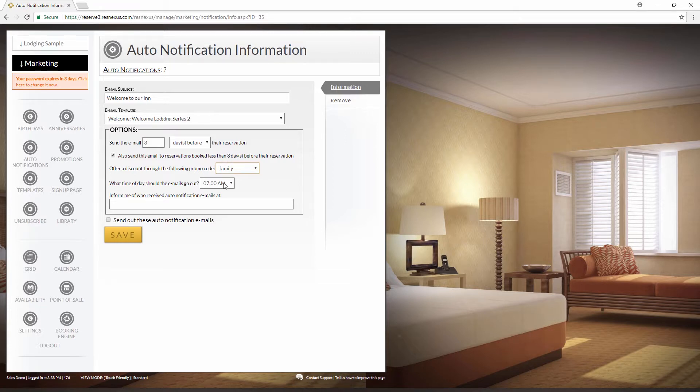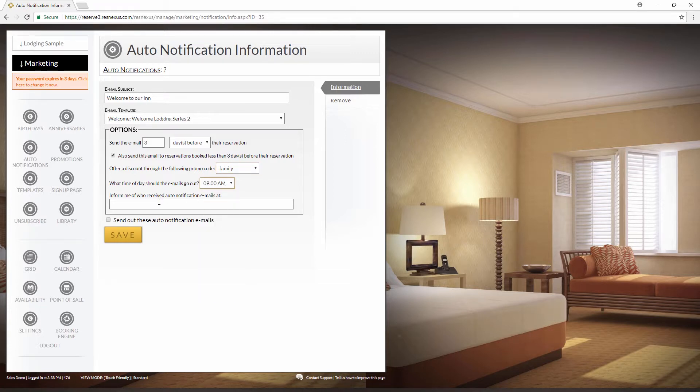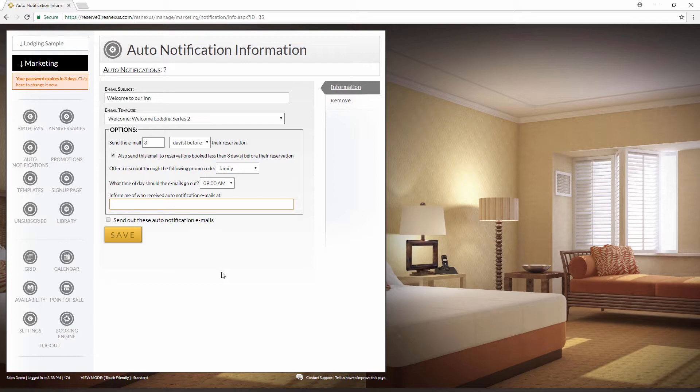Next, select what time of day you want the emails to go out. You can also type in your own email address here to inform you of who received these auto notifications. But just be aware that this will mean that you get a copy of every email that goes out.